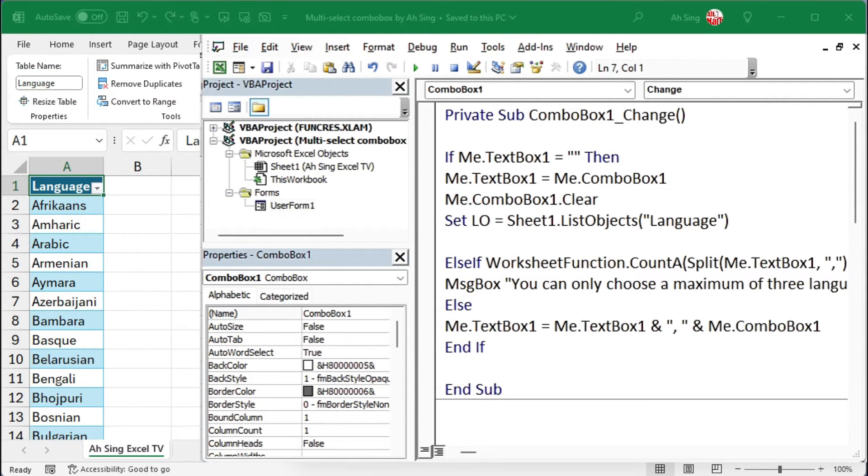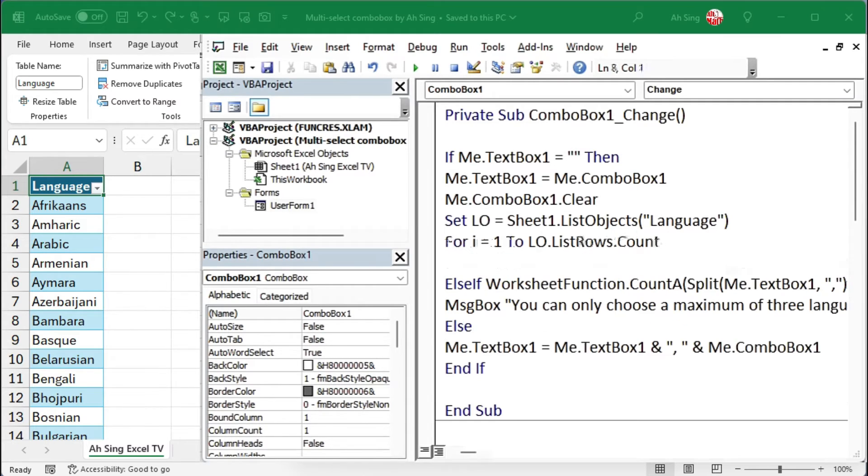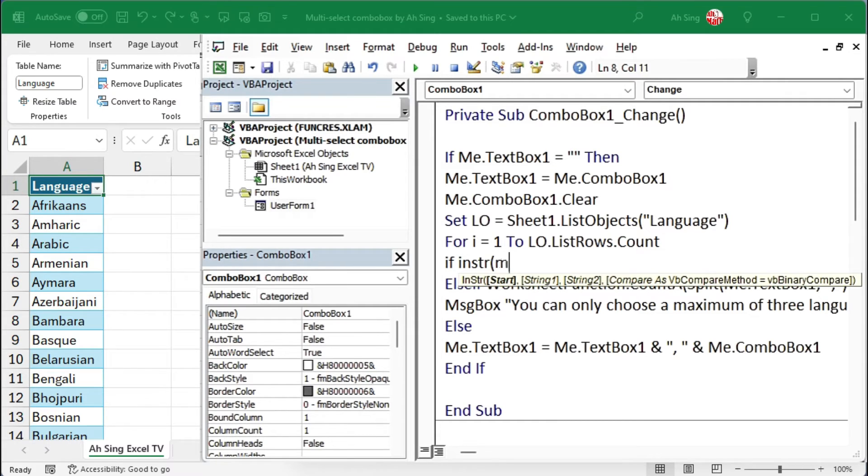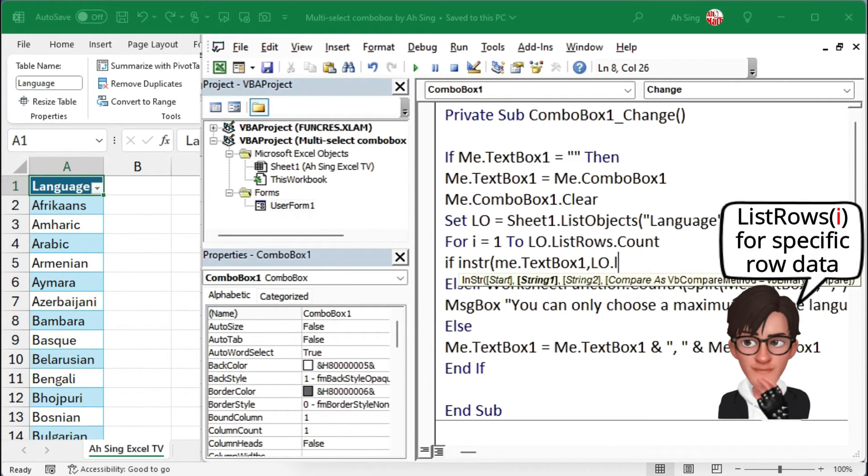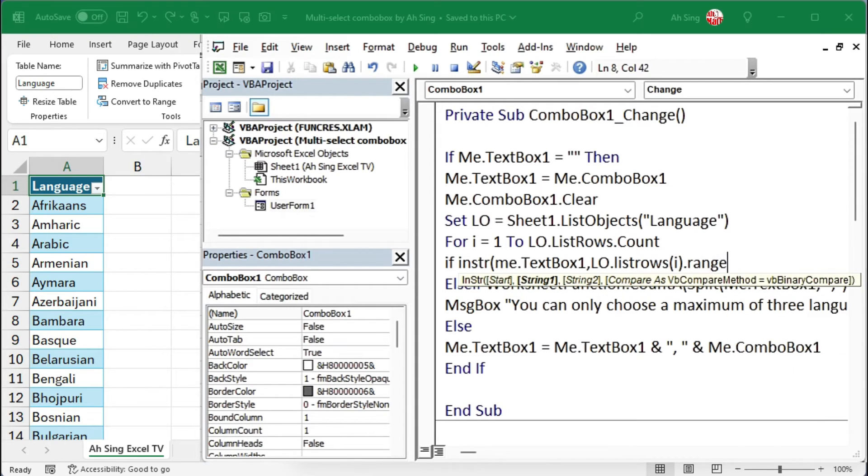We can use the listRows.count property to count the number of rows that we have. Next, use an if statement together with the inString function to check if there are any words in this text box that match the specific item of the list object. It is a must to use the range property to avoid a tight mismatch issue.